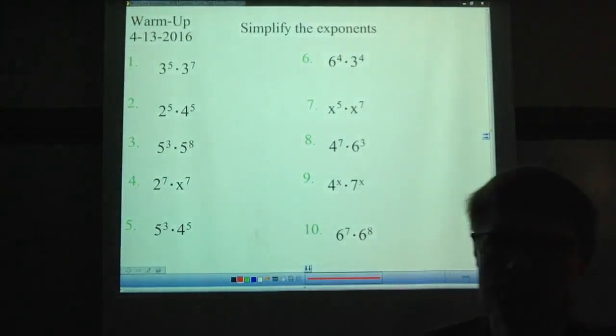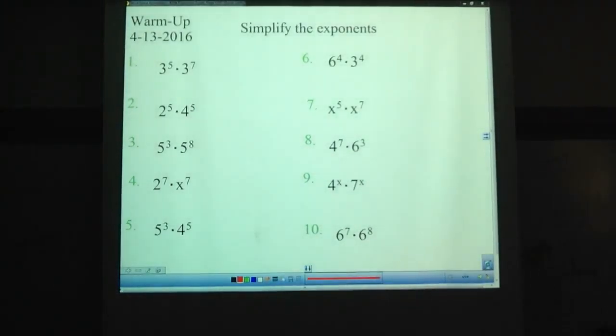Hello there, this is Mr. Olson. Yeah, math, exponents. This is a quiz day video, so there's a quiz on these things. Pause the video, try simplifying each exponent.